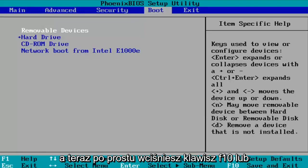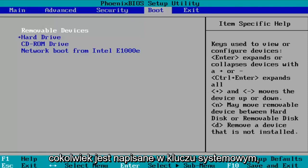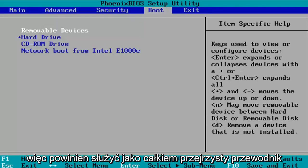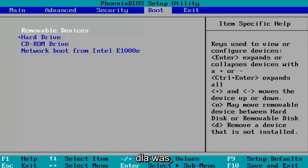And now you're going to just tap F10 or whatever it says in your system key. You can see what it says on my screen here, so it should serve as a pretty clear guide for you guys.